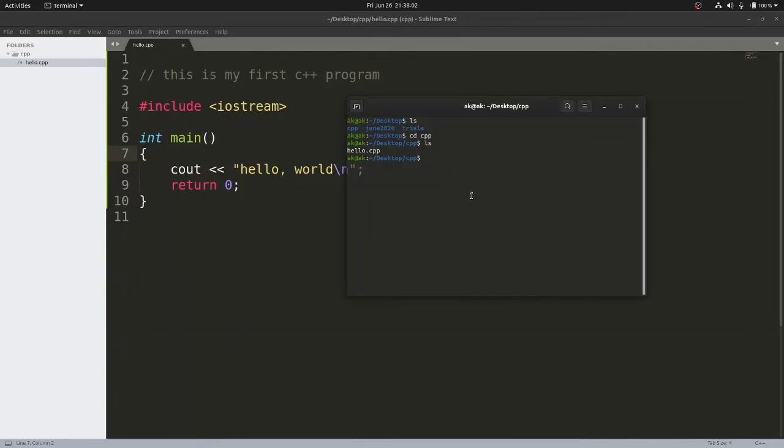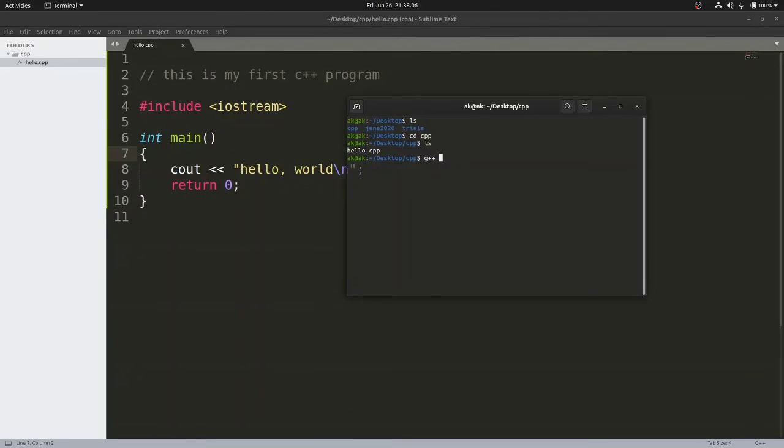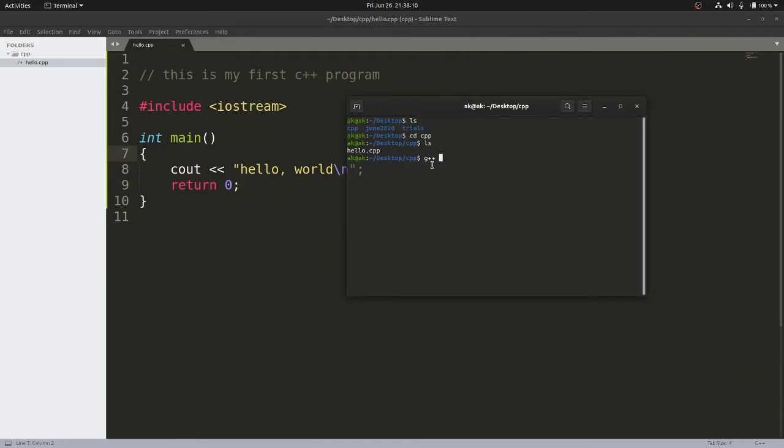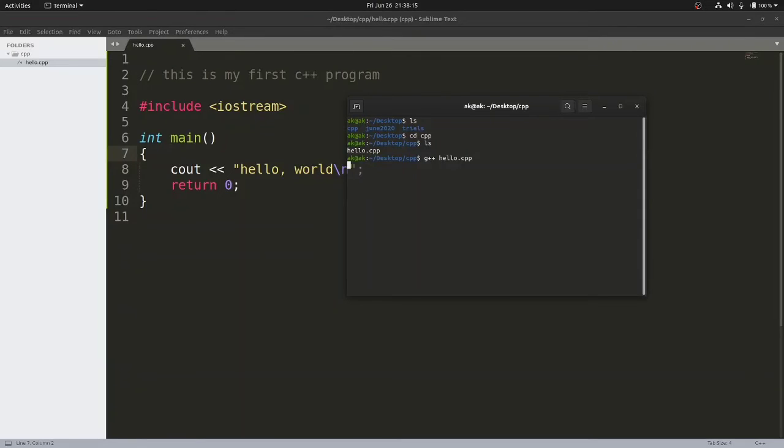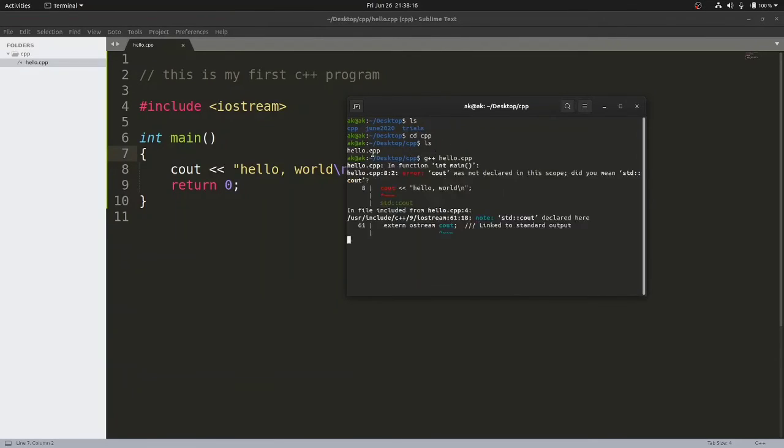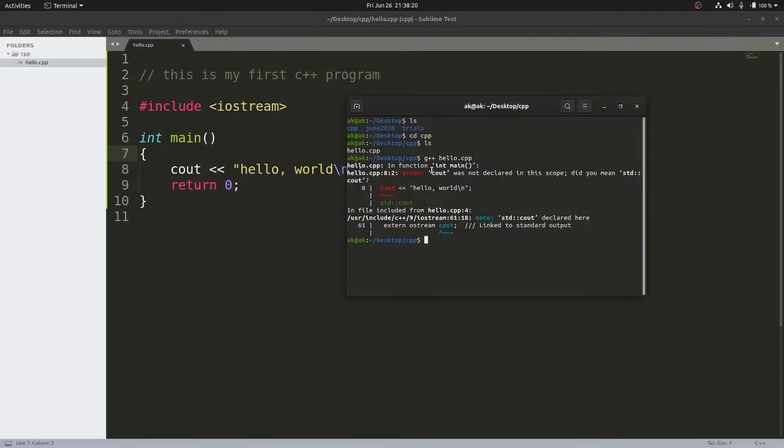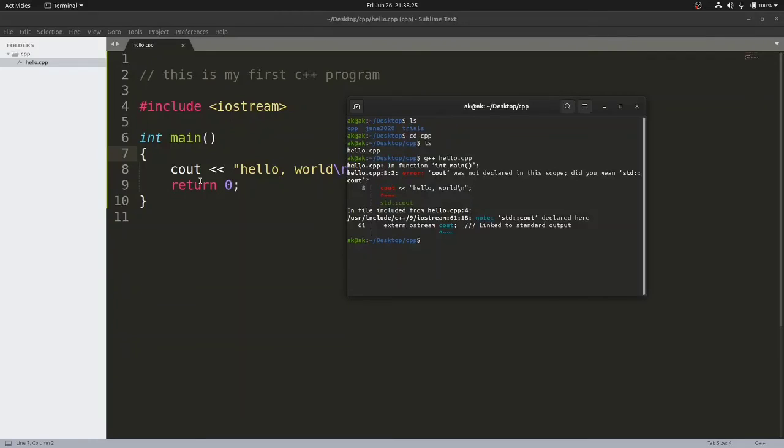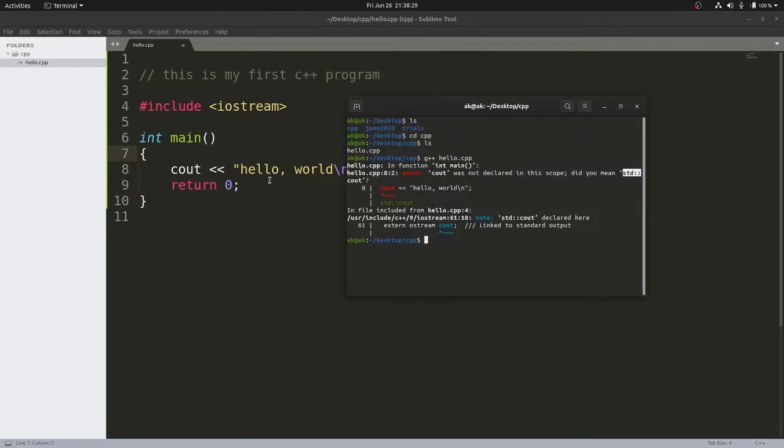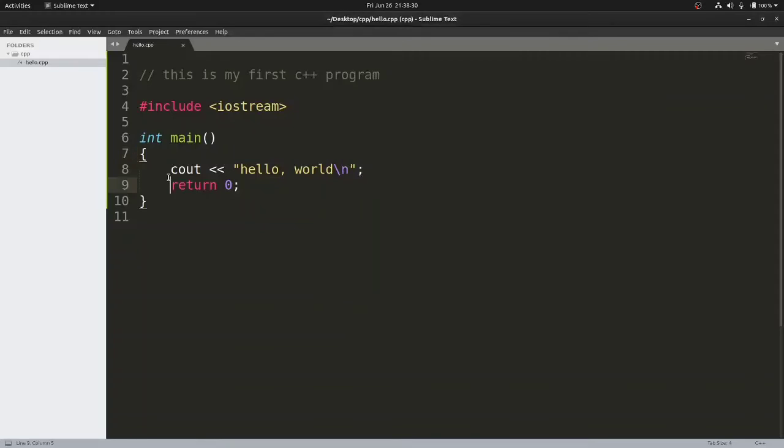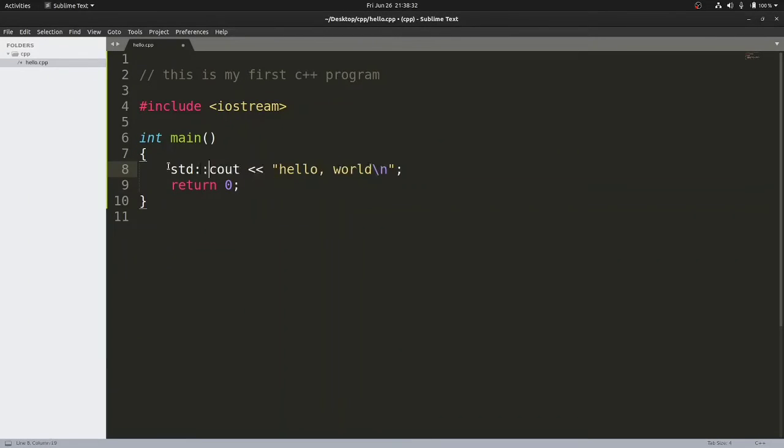For doing that we need to compile our code. In order to compile the code we need to use the compiler. The C++ compiler name is g++, so you will write g++ and after that the file name, hello.cpp. The moment you hit enter... okay, it's showing one error. It's saying that cout was not declared in this scope. That means we need to use cout from the standard library, so we need to provide std:: (double colon).